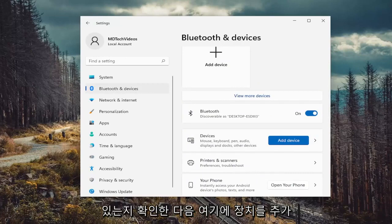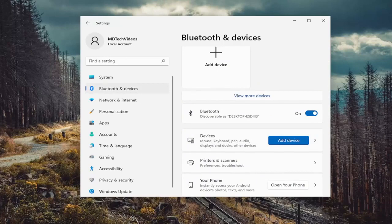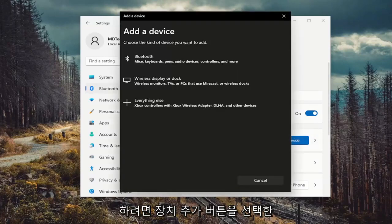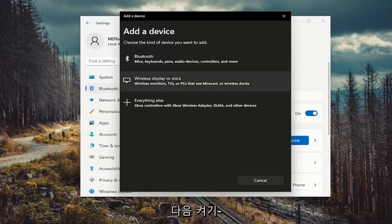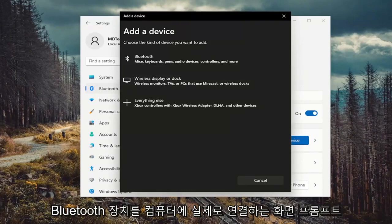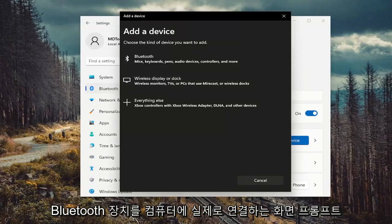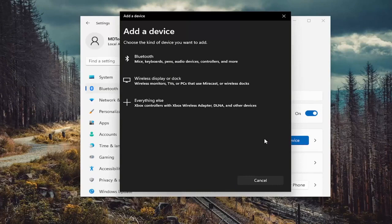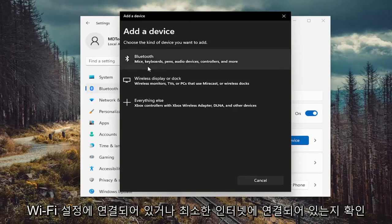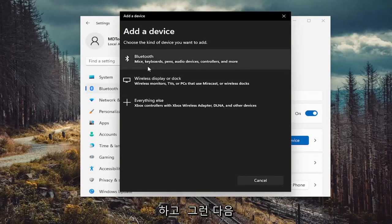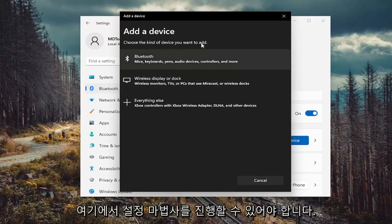If you want to add any devices, select the add device button and walk through the on-screen prompts to connect your Bluetooth device to your computer. Make sure your device is discoverable and connected to your Wi-Fi settings, or at least connected to the internet, and then you should be able to go through the setup wizard.